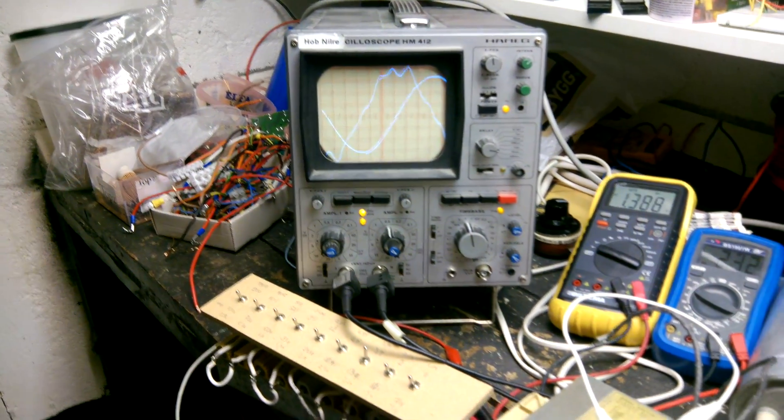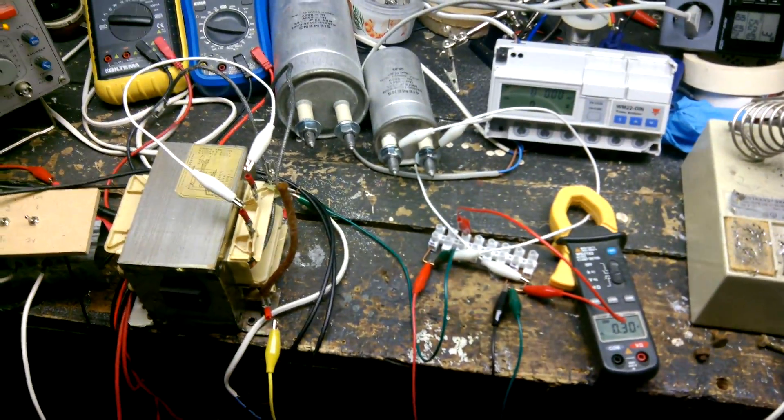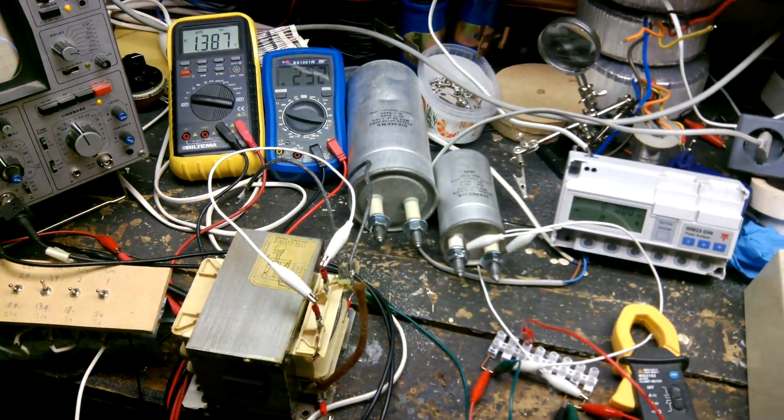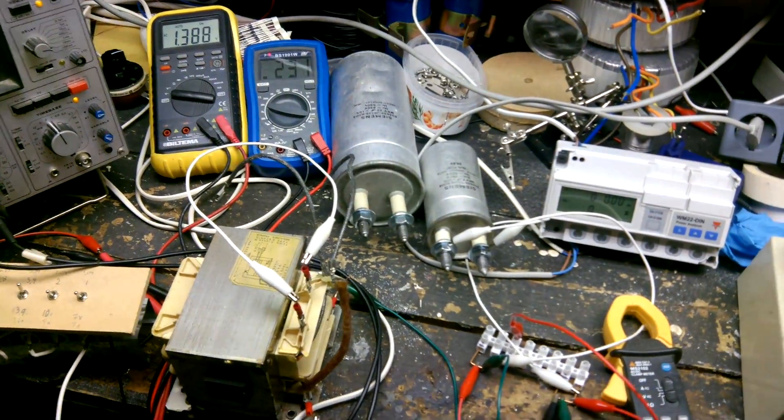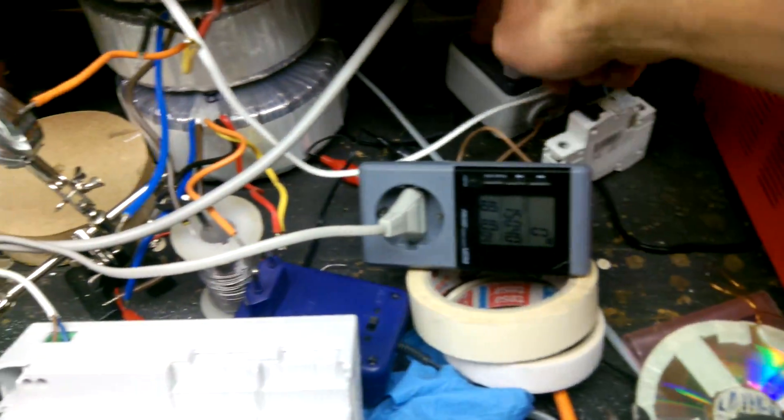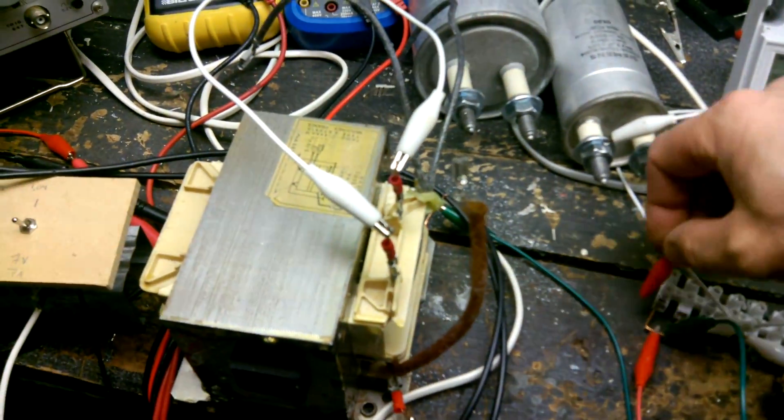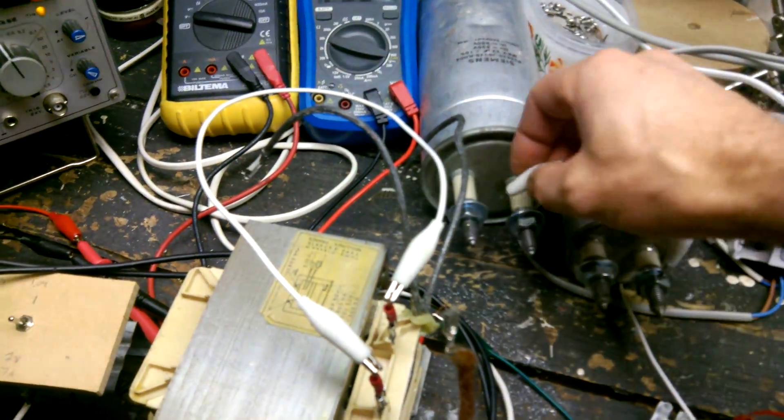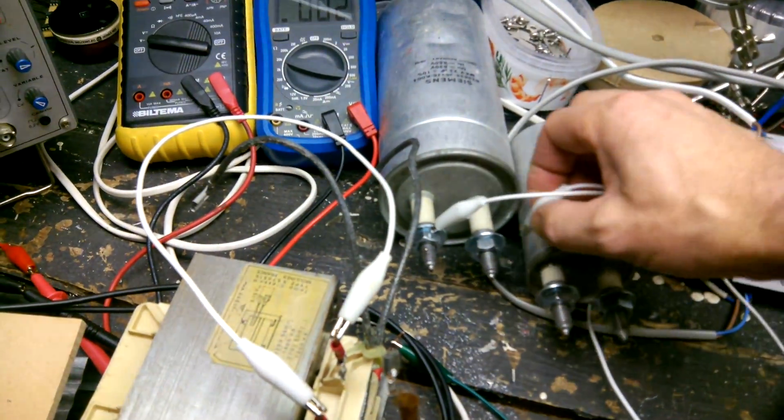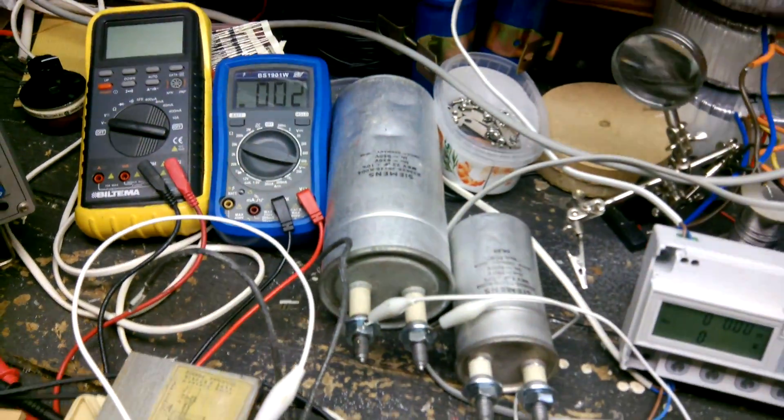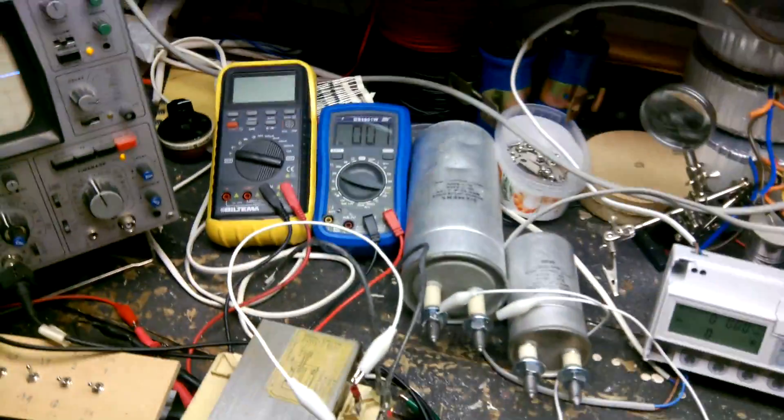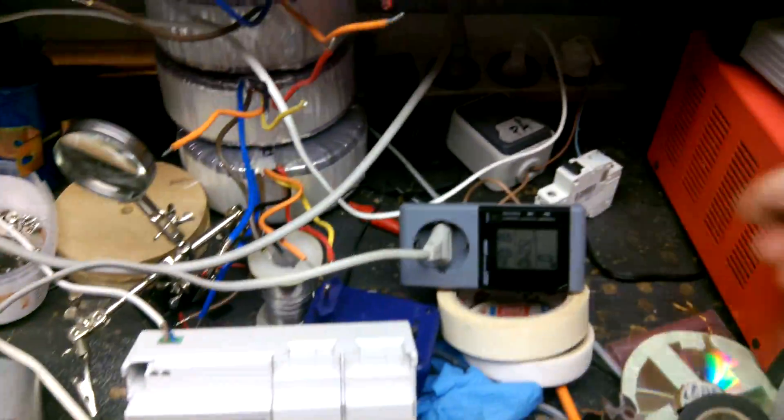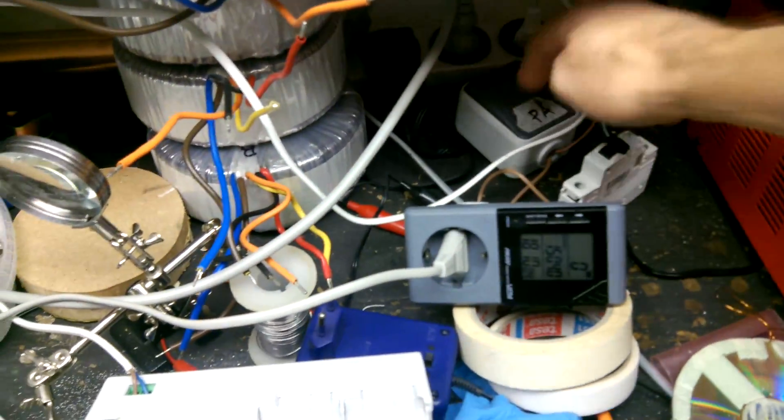Now let me try and change the capacitor. I'm changing to 22 microfarad. Let's put it on again.